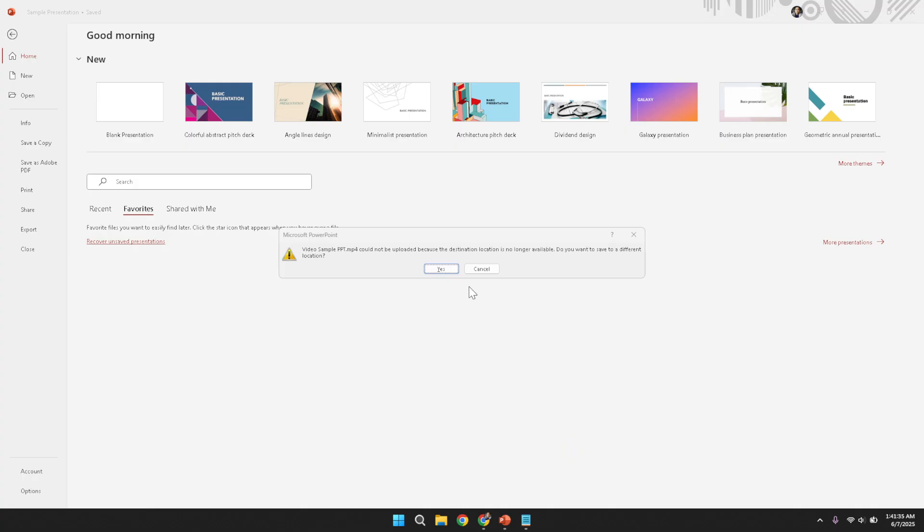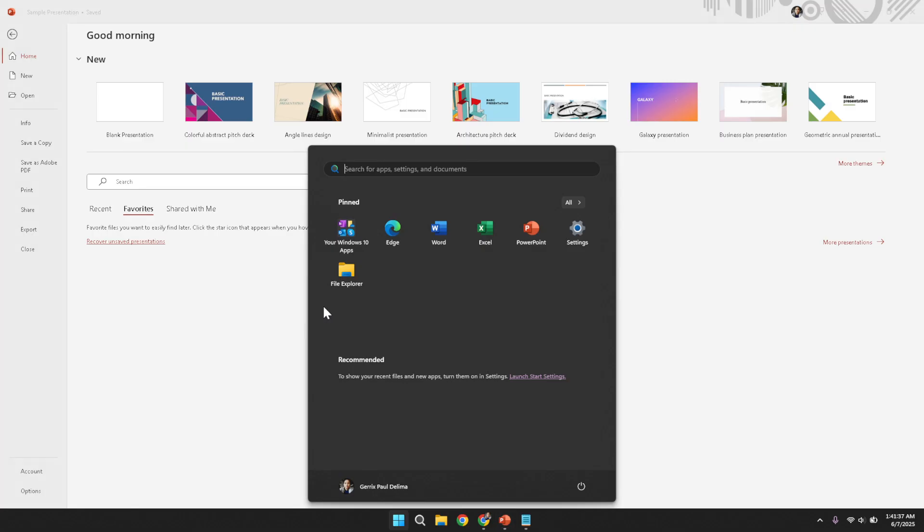Once the application is running, locate and open the specific PowerPoint presentation that contains the slides you wish to export as a video.